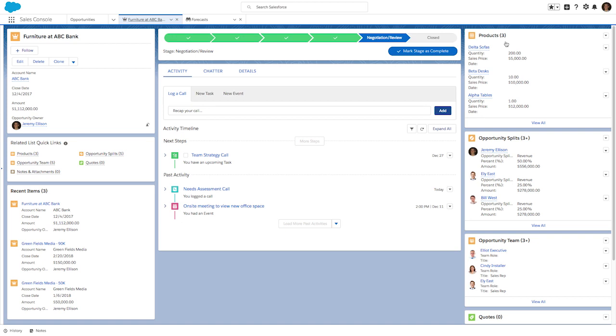In this scenario, Jeremy is a sales rep looking at an opportunity in Salesforce. Here, he has an opportunity to sell furniture to ABC Bank. You can see that three products have been added to this opportunity: sofas, desks, and tables.